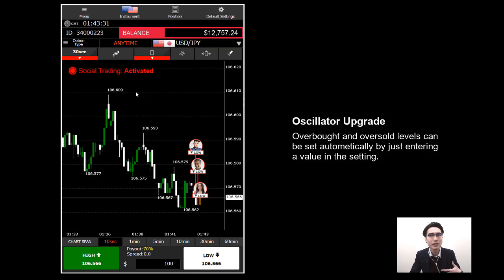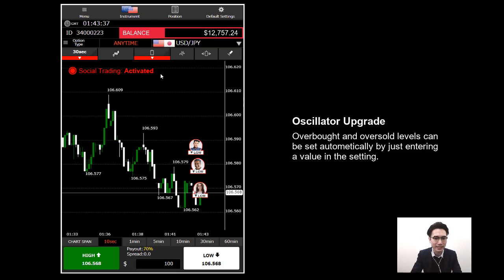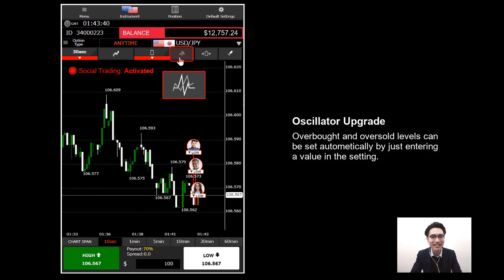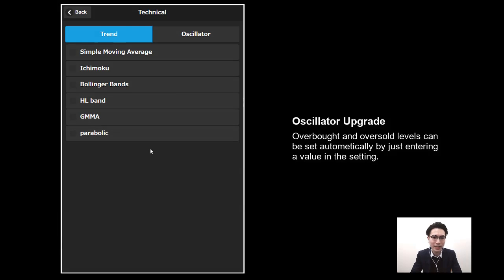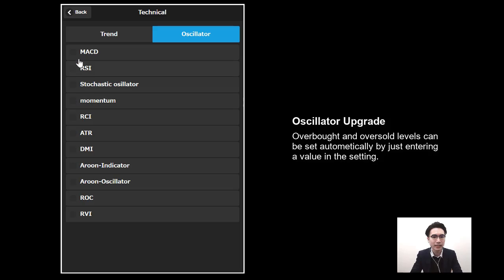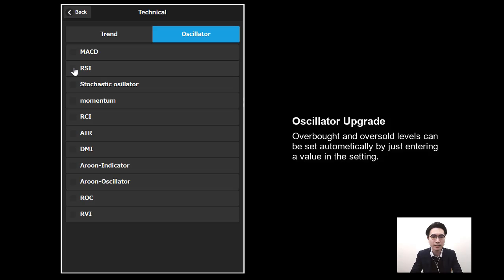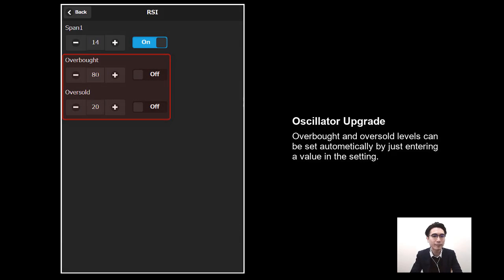To show you the oscillator update more clearly, I'll activate the oscillator first. Click on the Indicator, go to Oscillator, and select RSI. Click on RSI, then open its setting. You'll now see Overbought and Oversold options — that is the update we added to the mobile platform.